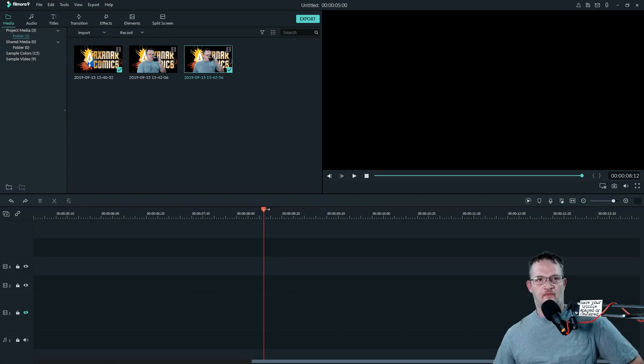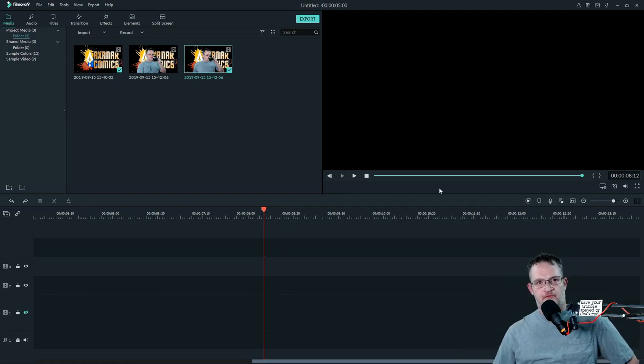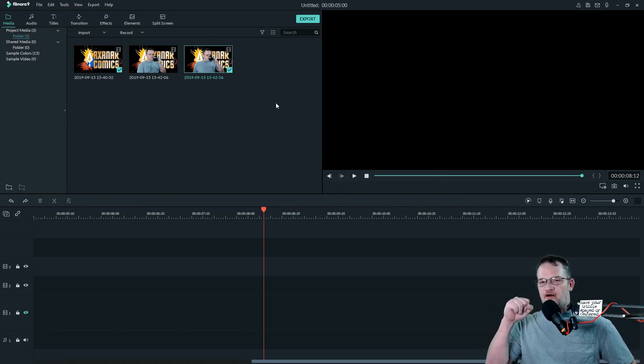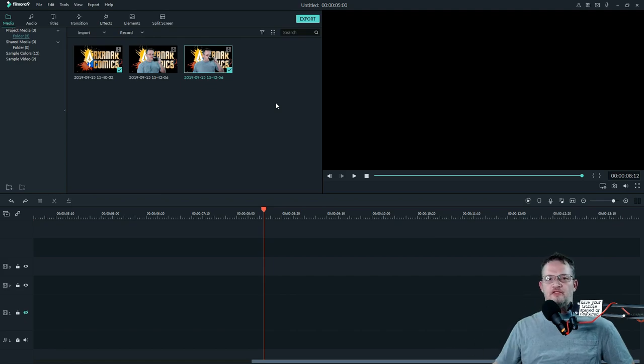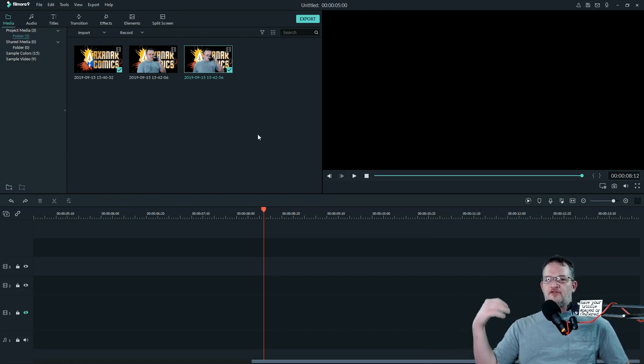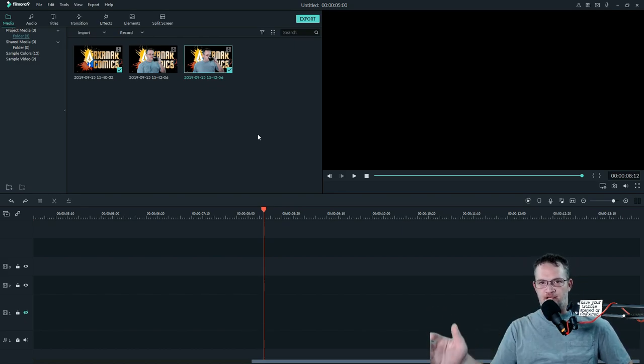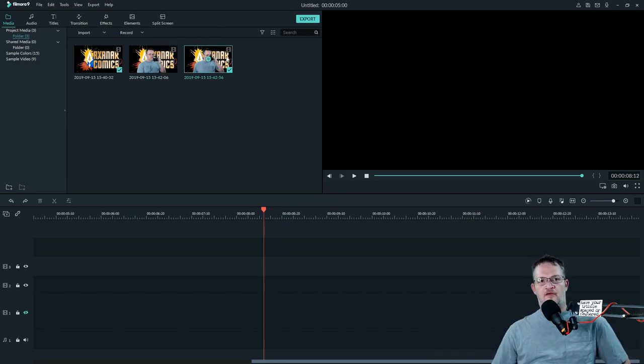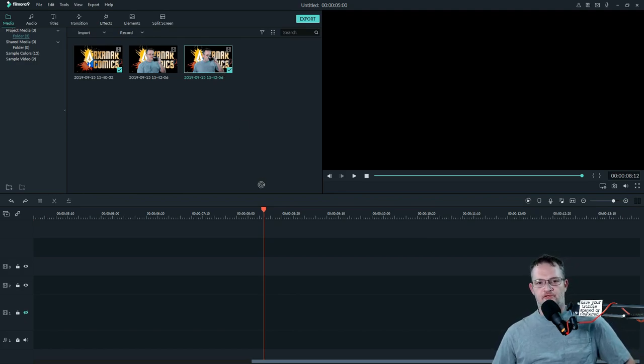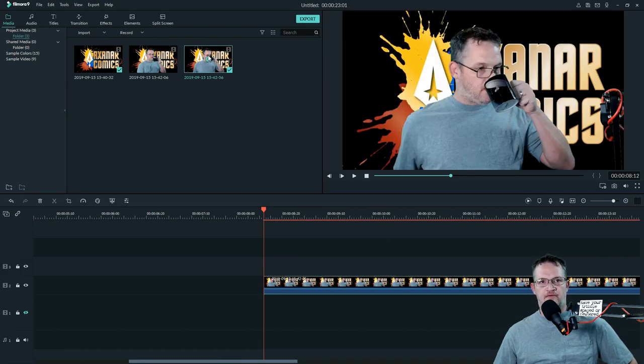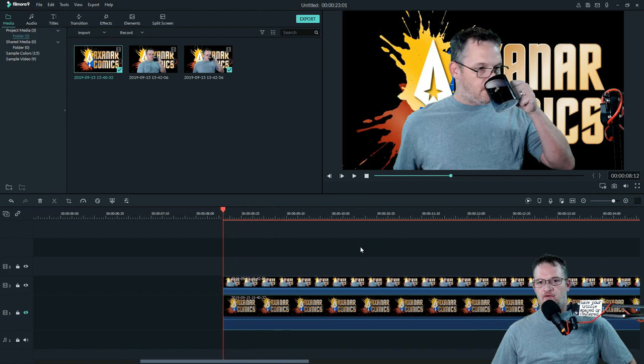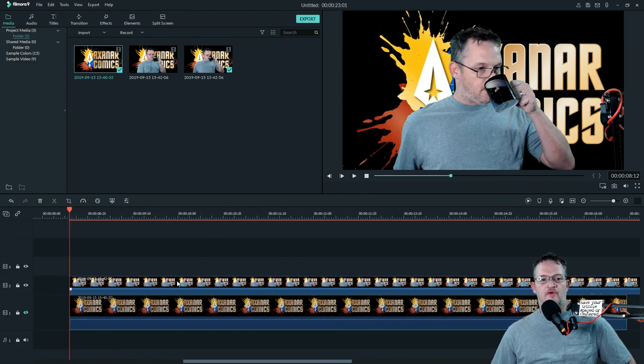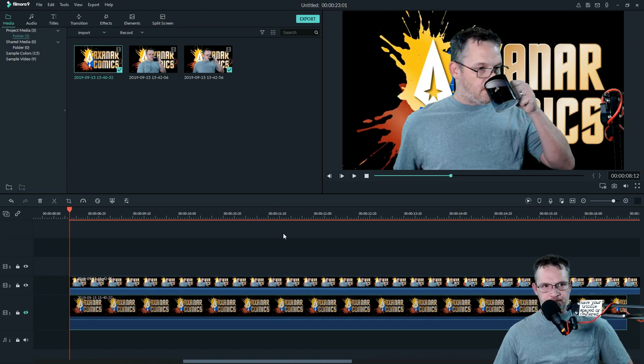Basically what I did is I filmed myself taking a sip of my coffee and just held that pose for an extended period of time, and then I filmed the studio without me in it for that same amount of time. I opened up Filmora 9 and brought both of those clips, and put them down into my tracks with the studio clip being on the bottom and me drinking the coffee on top.